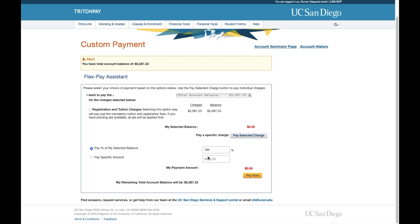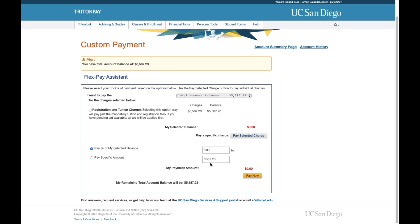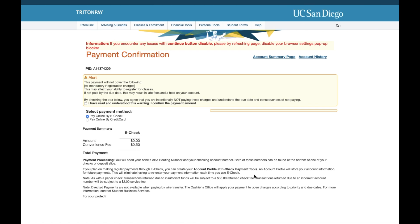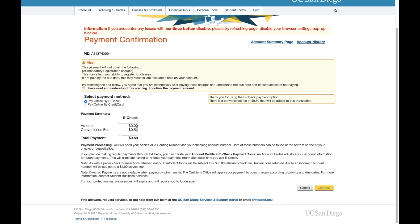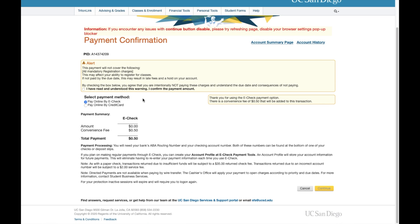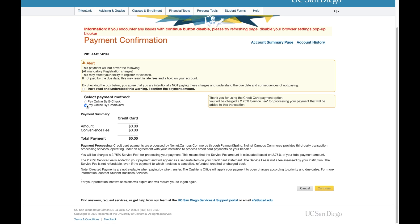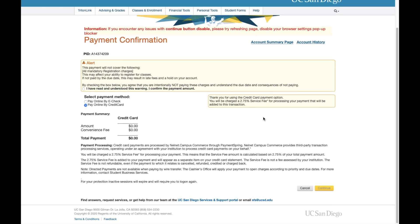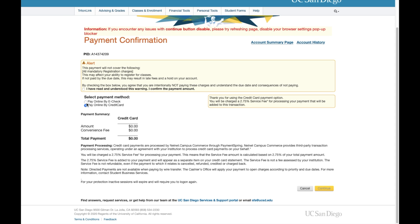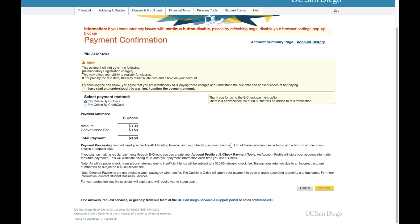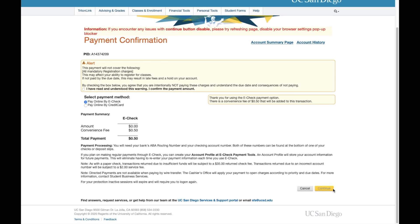You can go ahead and select by e-check or credit card. You can either pay off the entire balance or set an amount that you want to pay, then select Pay. If you pay by e-check, there is a 50-cent convenience fee, and if you pay by credit card, there is a 2.75% service fee. You can select from either of those methods, then press Continue and enter your payment information.